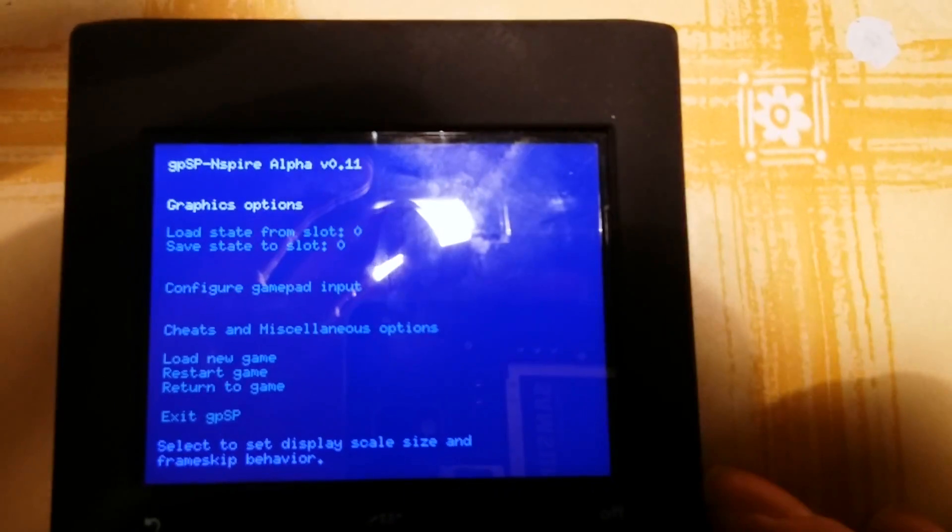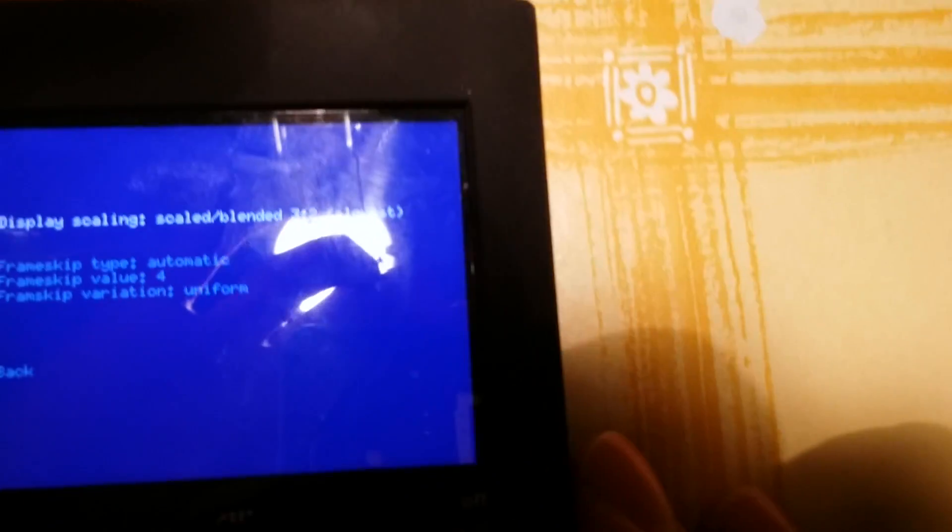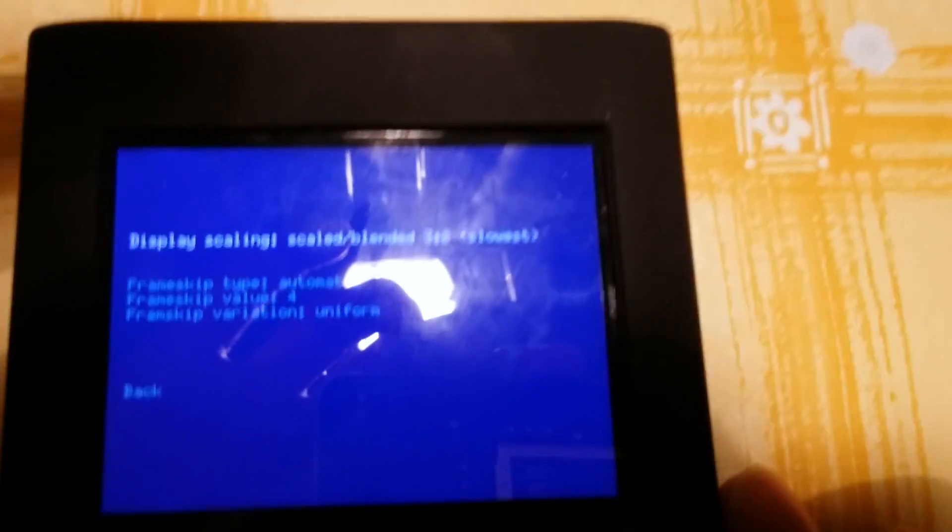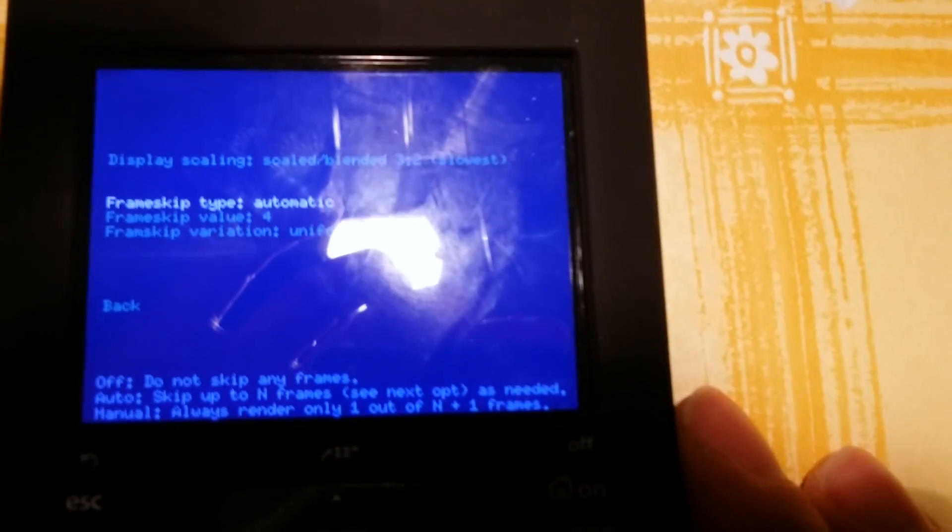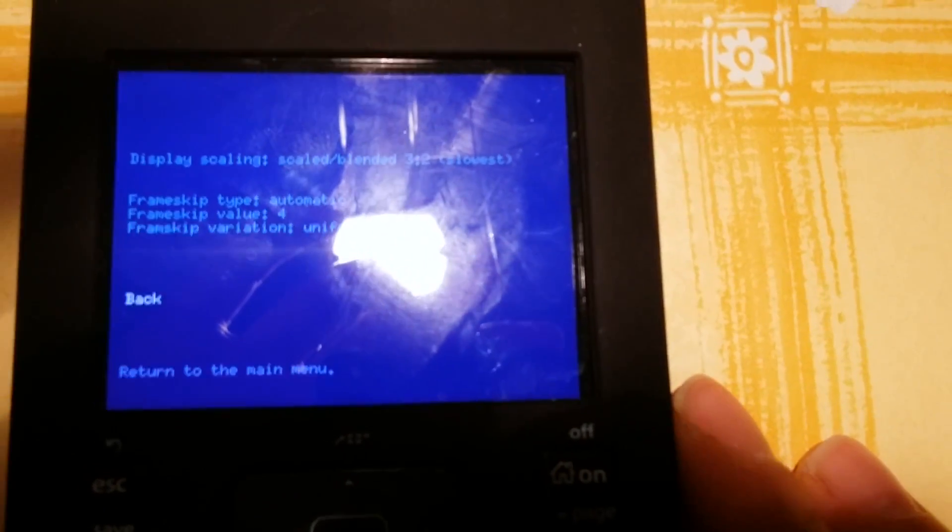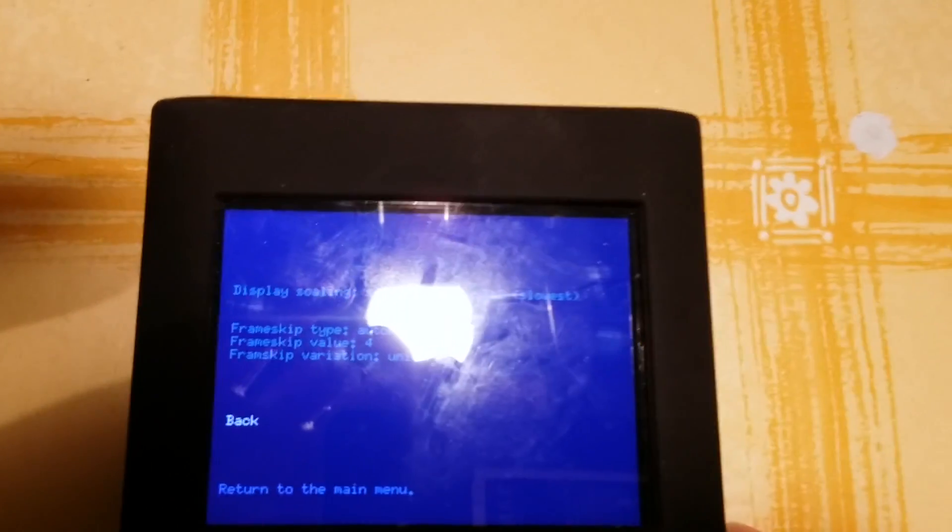Graphic option, for example, the display scaling, frame skip type, frame skip value, and all this value about the resolution of the screen.